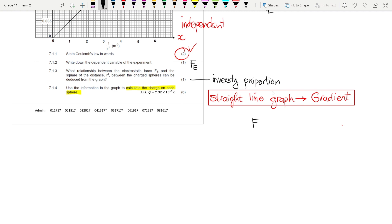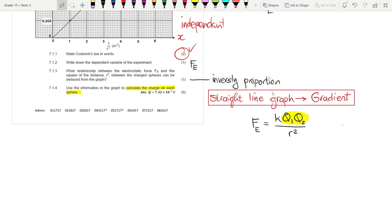The equation for electrostatic force is Fe = kq₁q₂ / r². Since the spheres are identical, q₁ = q₂ = q, so we can write this as Fe = kq² / r².